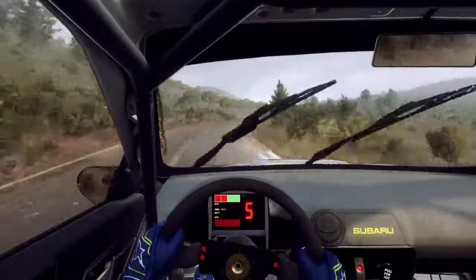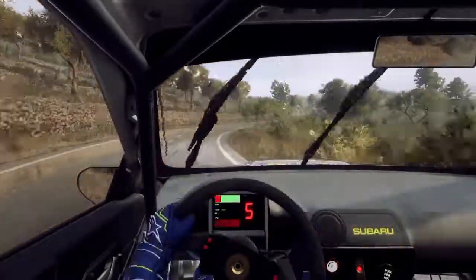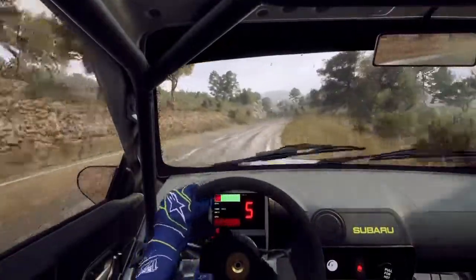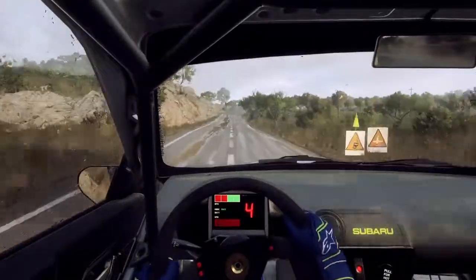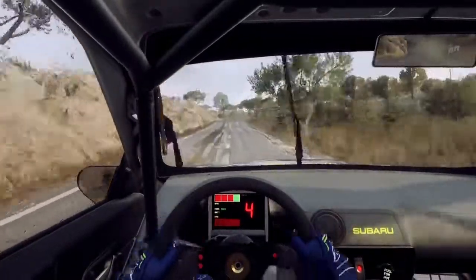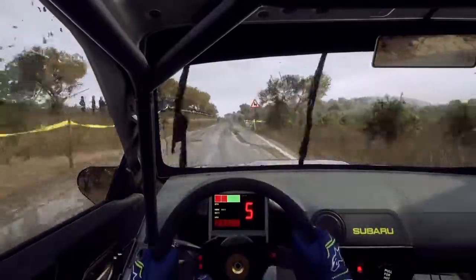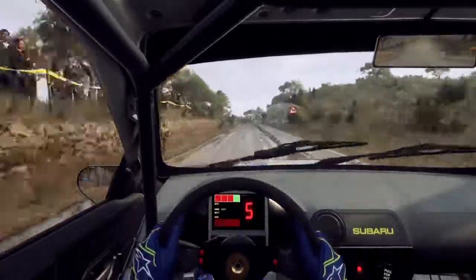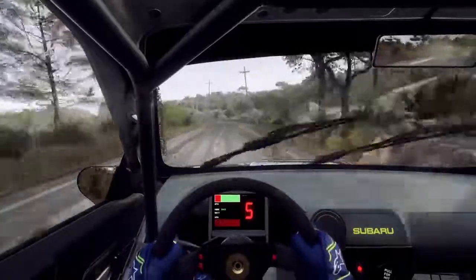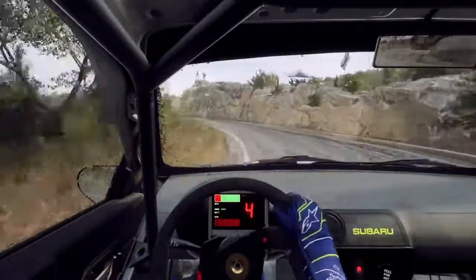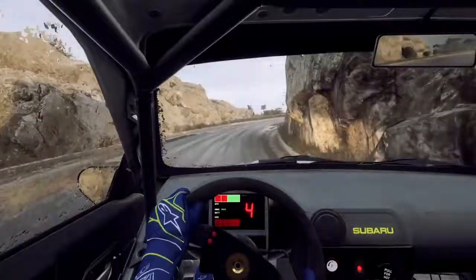4 right, small cut, into 3 left tightens, 100. 6 right, 150. 6 right, 30, don't cut, 3 left tightens. Into 4 right, very long, opens, into 5 left long.